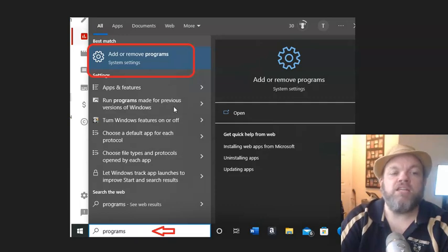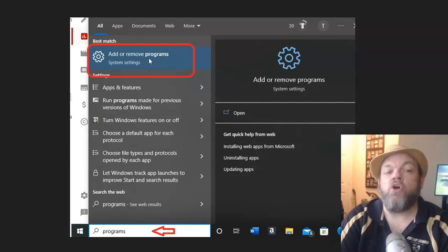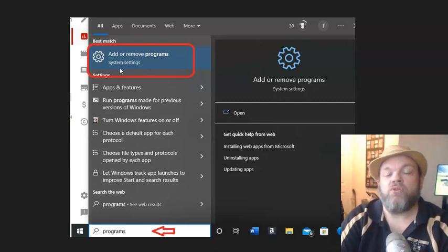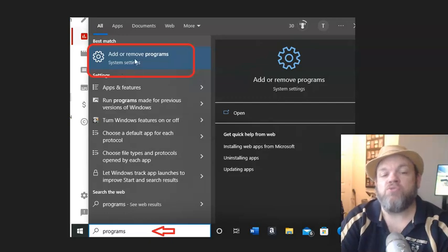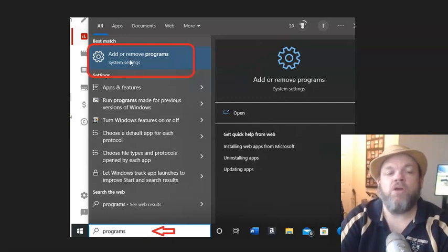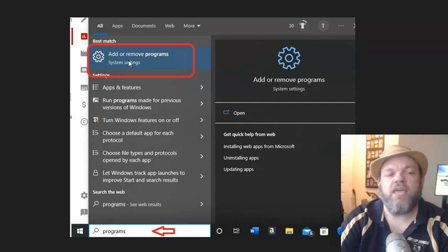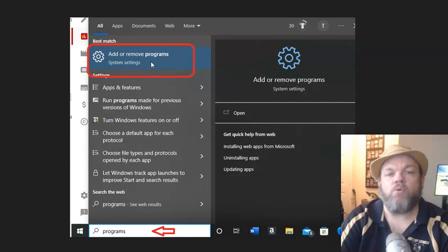and it's going to bring up Add or Remove Programs. You can also find this by going under Control Panel in your computer as well to just go to Programs and open up Programs on, like, Windows 7 and Windows 8. But on Windows 10 and 11, you do Programs. You click on Add or Remove Programs.